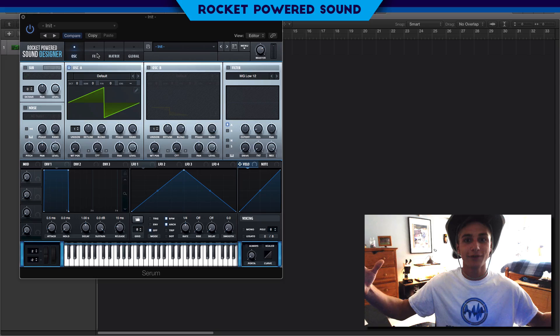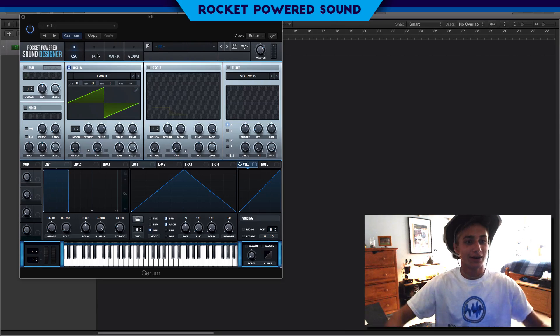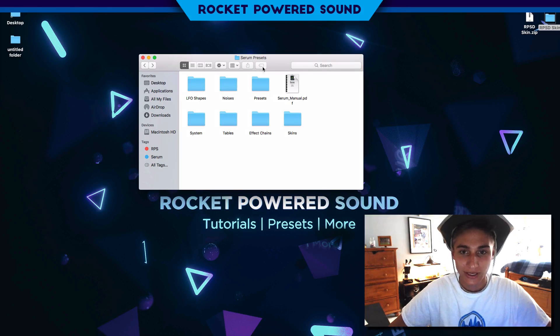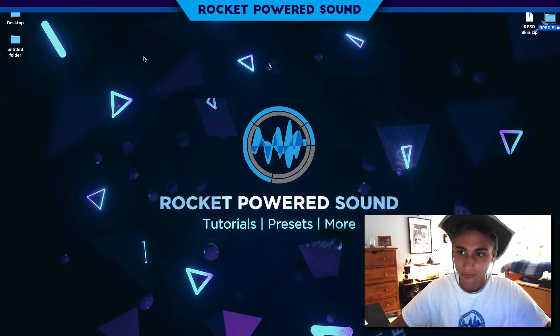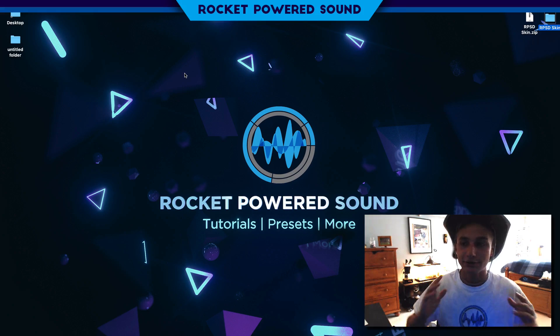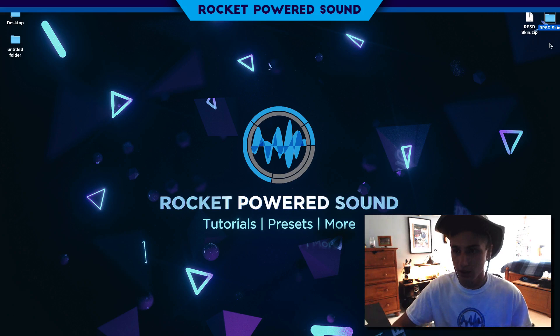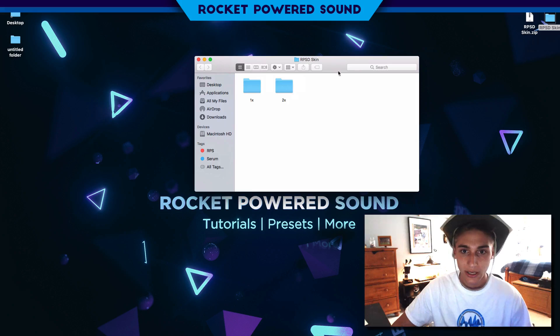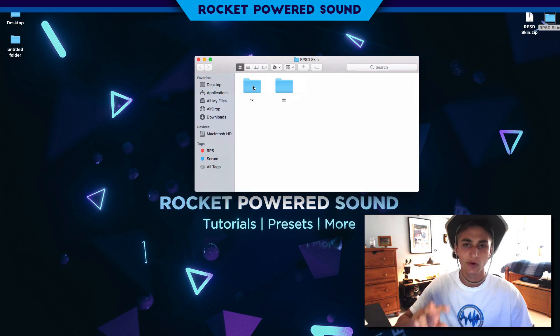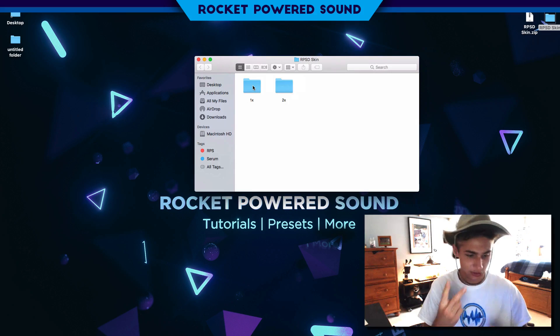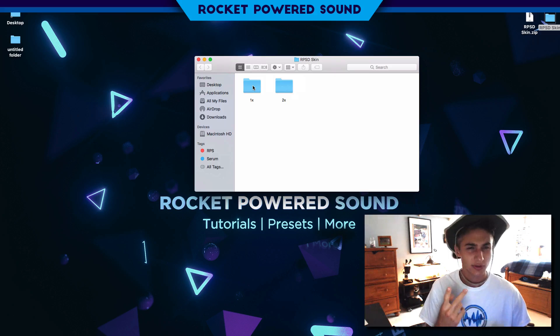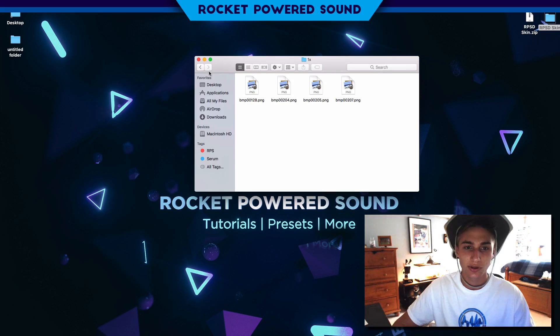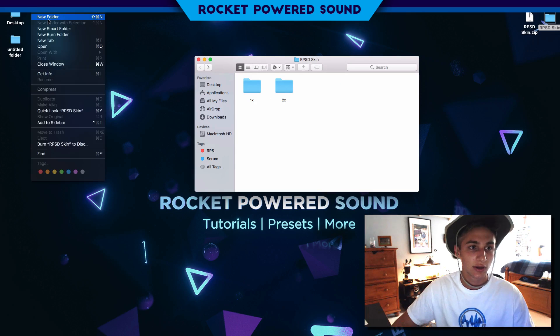First things first, very straightforward. You download the skins, this is what you get: a little folder that says RPSD skin. We get two folders, it says 1x and 2x. What the hell does that mean? Let me show you.